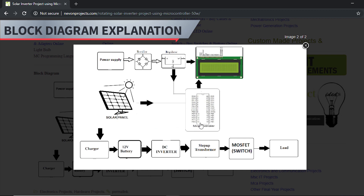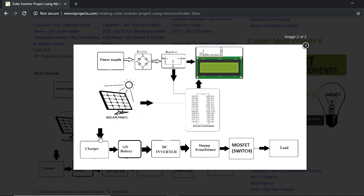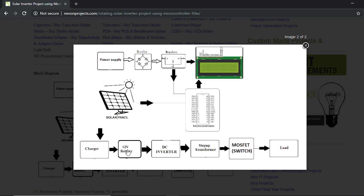In the block diagram, we have a solar panel connected to the charge controller. The charge controller is used to charge the battery, which is a 12-volt battery. The battery input is given to the inverter which converts DC to AC. The solar panel gives DC voltage, which is directly fed to the battery and stored through the charge controller.